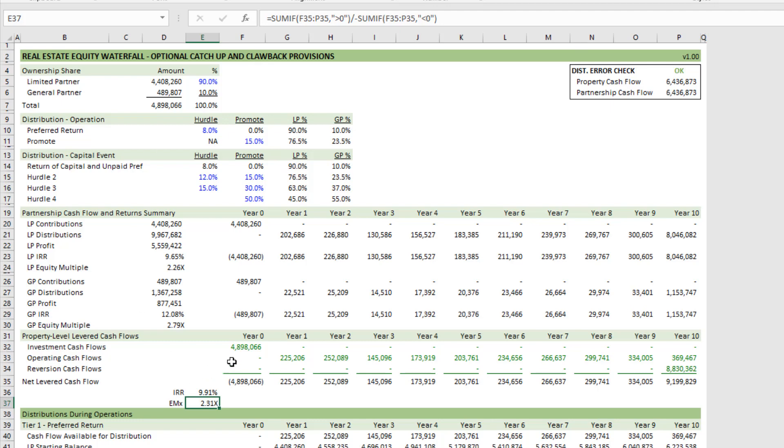So with that, I've shared my real estate equity waterfall model with both catch-up and clawback provisions. Let me know if you have any questions. Thanks for your time.